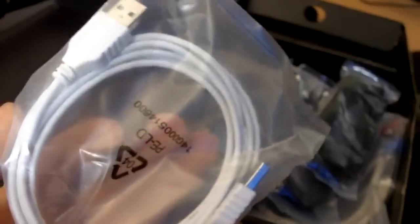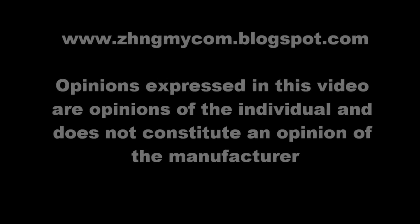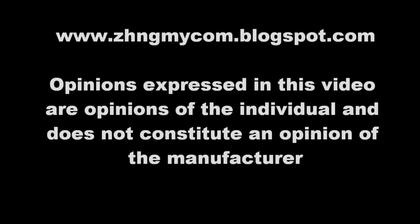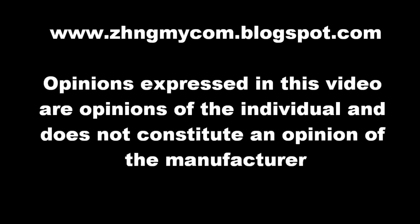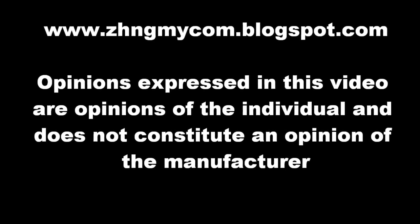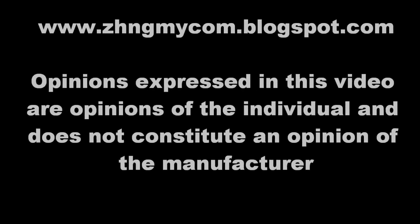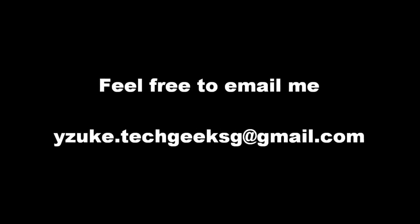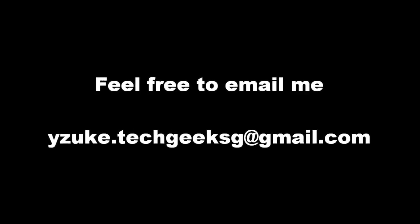Republic of Gamers USB cable, and that's it. For more information about this product, you can visit my blog at zengmaicom.blogspot.com or feel free to email me. Thank you.